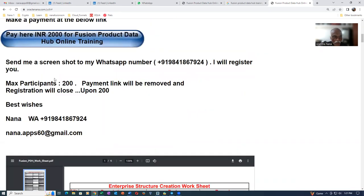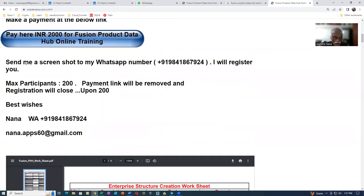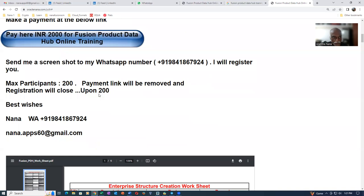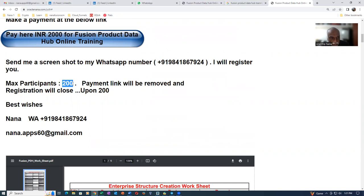So once when you complete the payment, you can send a screenshot to me on my WhatsApp number. I will register you. So I do not want to have too many participants over here. So I am restricting to the maximum to 200 actually.